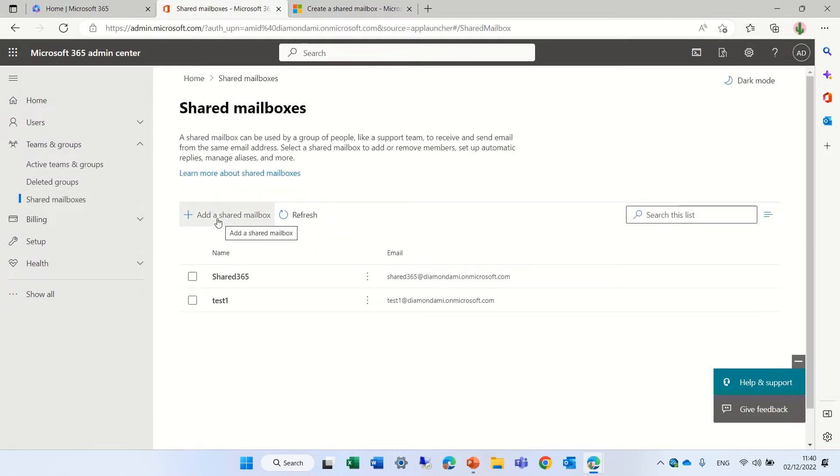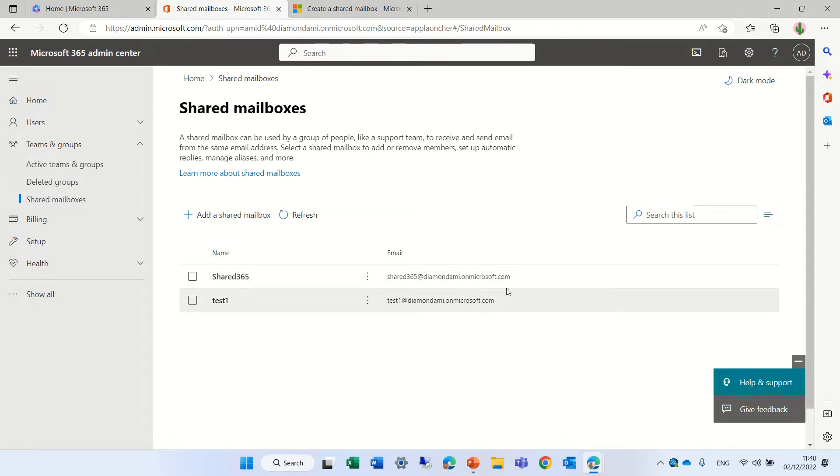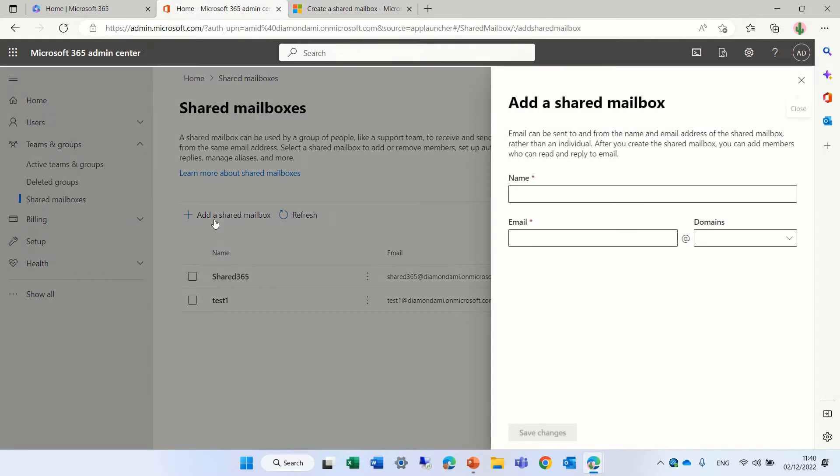Now, I'll click on Share Mailbox. You see, I have two mailboxes already created. It creates a name. So, we'll click on Share Mailbox.